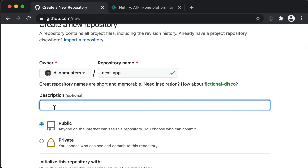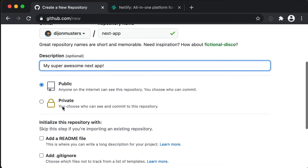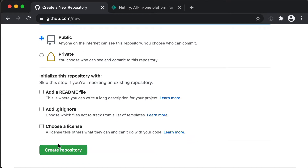We're going to add a description just saying 'my super awesome Next app.' I'm going to keep this public. You can do private if you'd like, but I think it's a really good idea to keep everything public unless you need to make it private — show off all the cool stuff that you're building and the new things that you're learning. I'm going to leave all the other options unticked and click create repository.